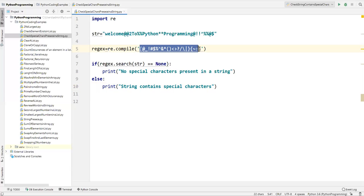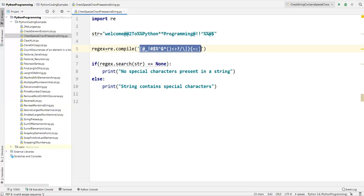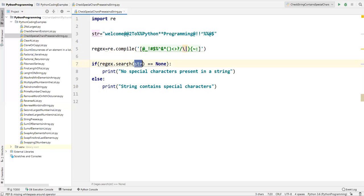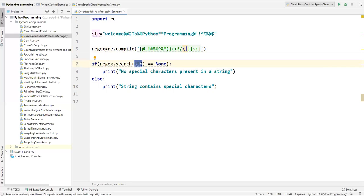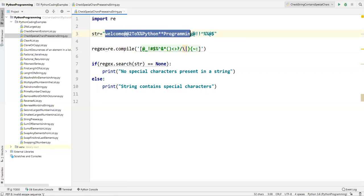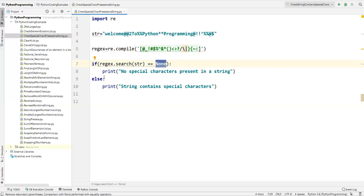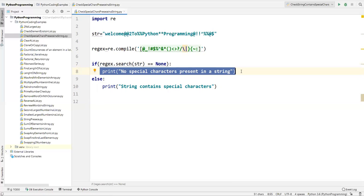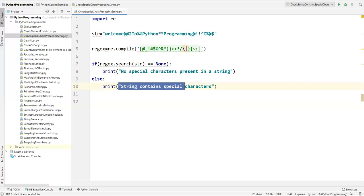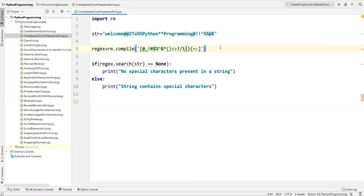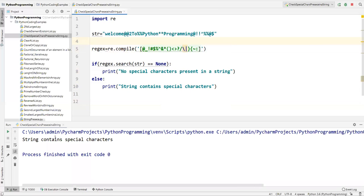So to summarize: we used the regular expression module — 're.compile()' — where we specify all the special symbols we're checking for. We store that into the 'regex' variable, then call 'regex.search(str)' which checks if any of those symbols are present anywhere in the string. If present, it does not return None; if not present, it returns None. If None is returned, there are no special characters; otherwise, there are. Let's run this code — it says 'string contains special characters'.